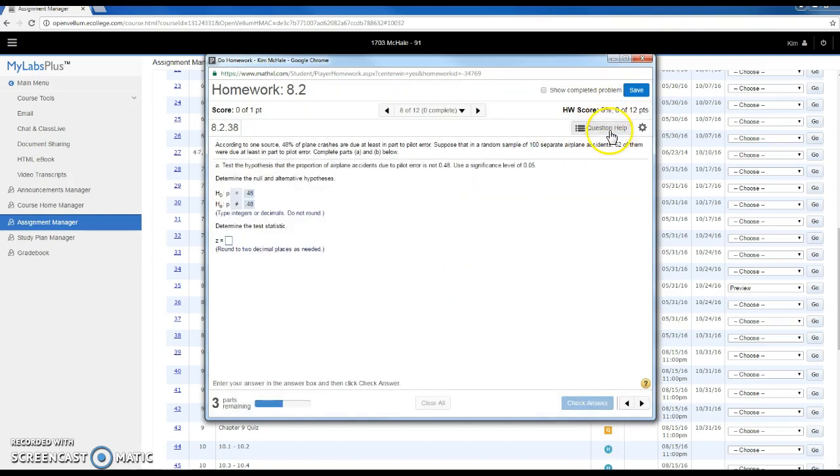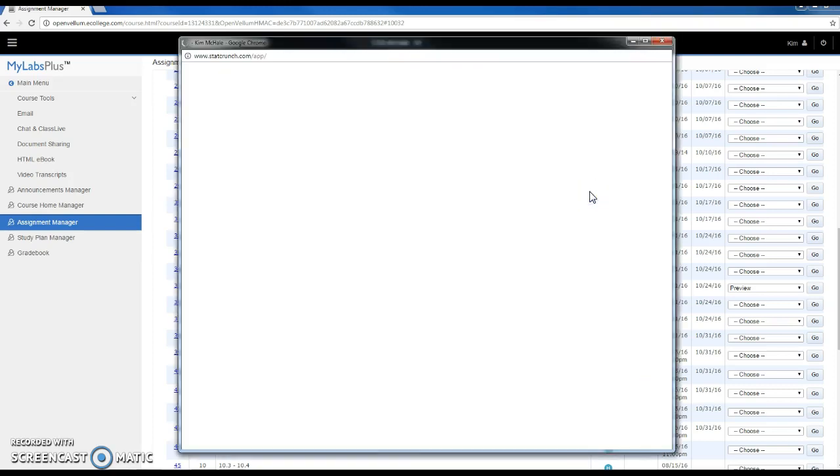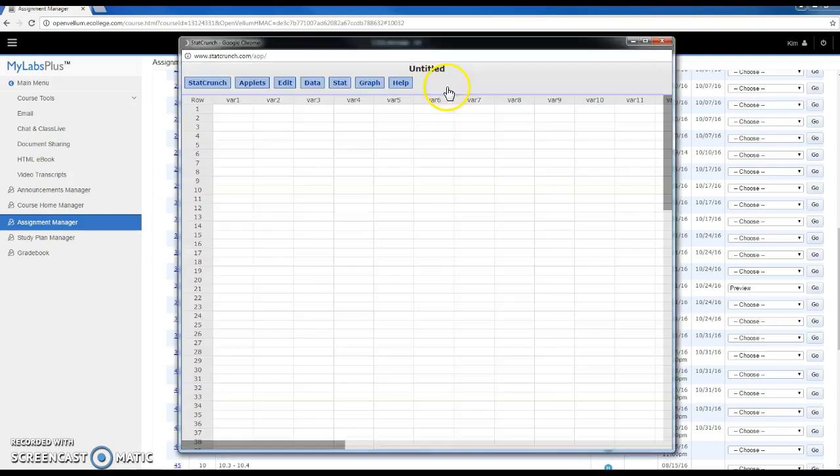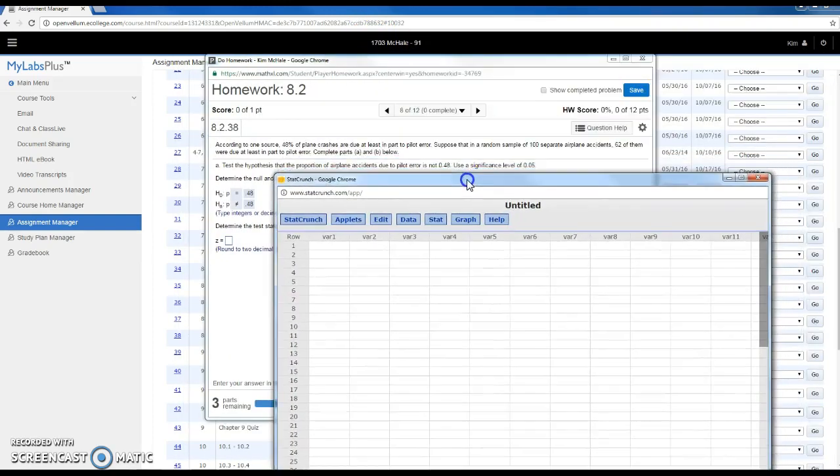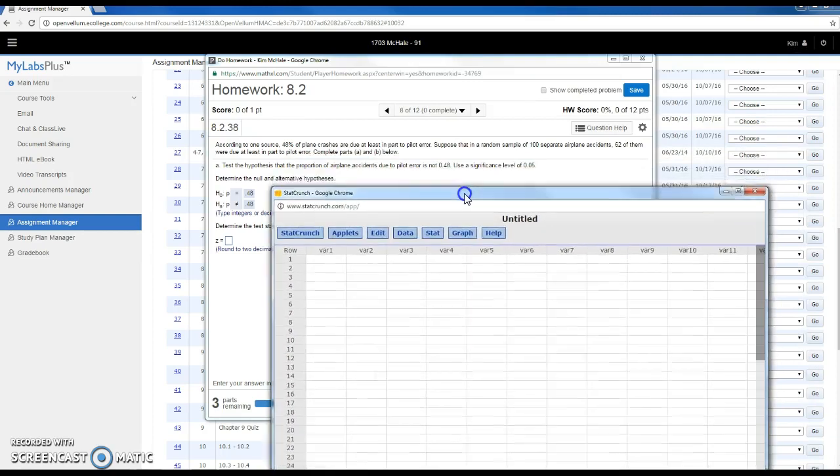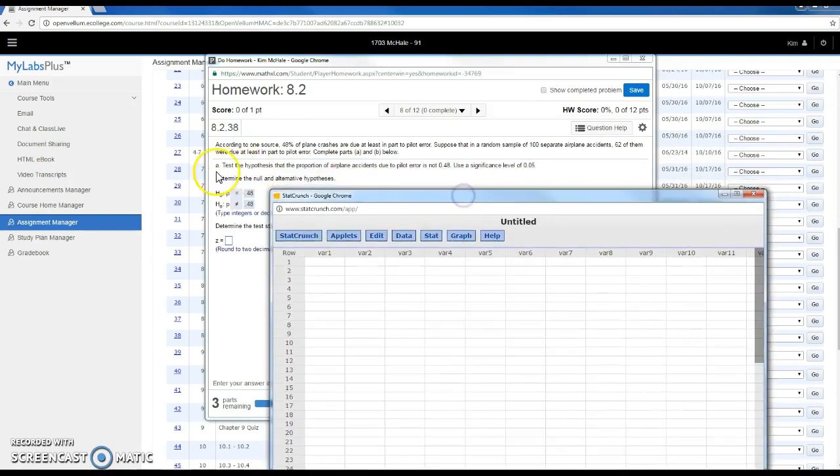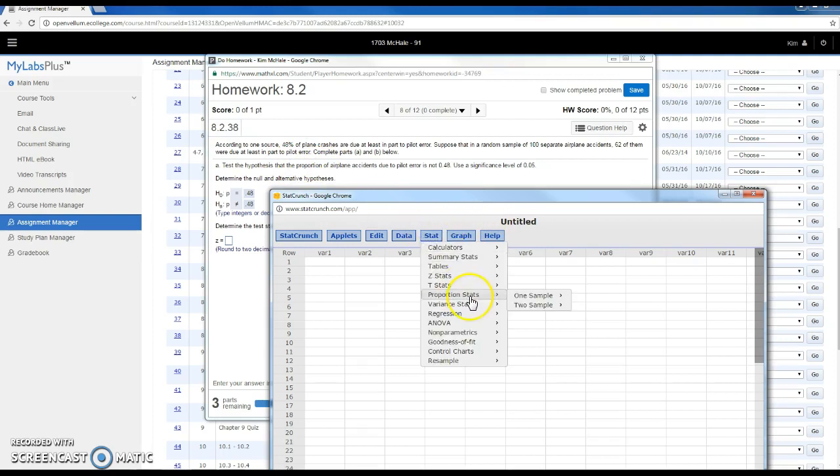So I'm going to go to StatCrunch. Key words here are test the hypothesis of the proportion. So I'm going to have proportion stats, one sample with summary. I don't have all 100 airplane pieces of data.